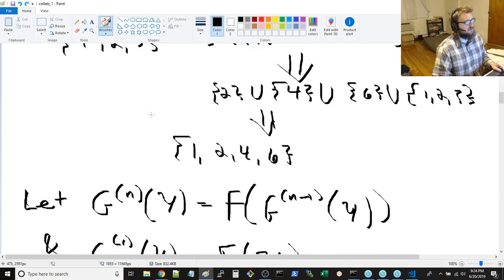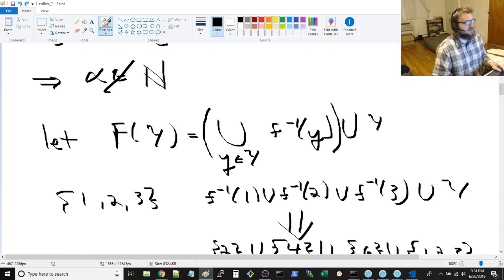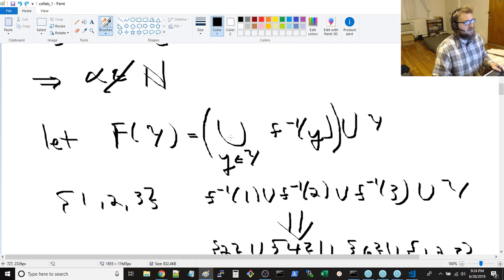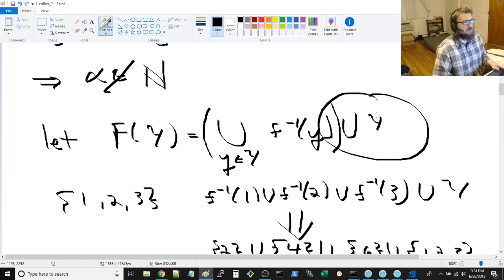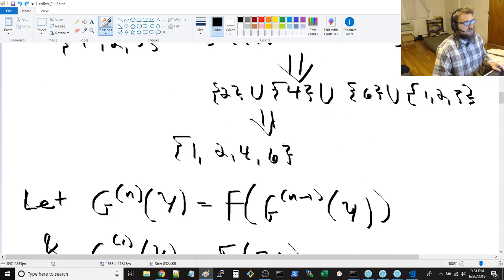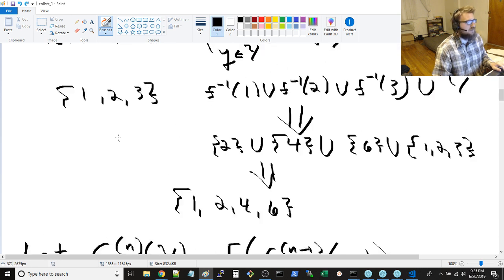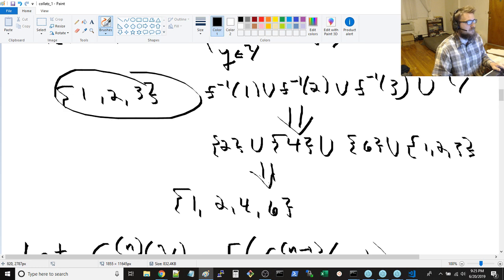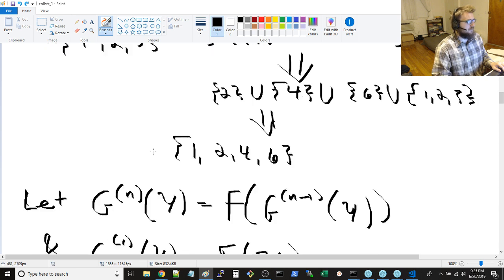So then you can do this funky thing with a union of things, where you take a set of numbers and you say, okay, apply this f inverse to every one of those numbers, and take the union of that with the original set, and you get something like this. So sort of the iteration from 1, 2, 3 becomes 1, 2, 4, 6, as an example.